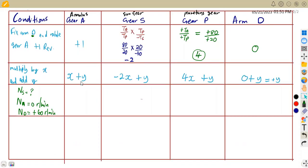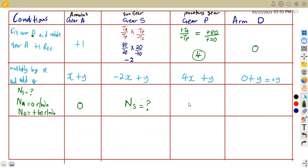We are going to substitute and calculate NS, the speed of the sun gear. The annulus is at zero, so we have X plus Y = 0. For NS, we do not know this value yet. We do not have any condition for the planetary, so we skip it. Arm D is rotating at plus 60, so ND = plus 60 revs per minute.